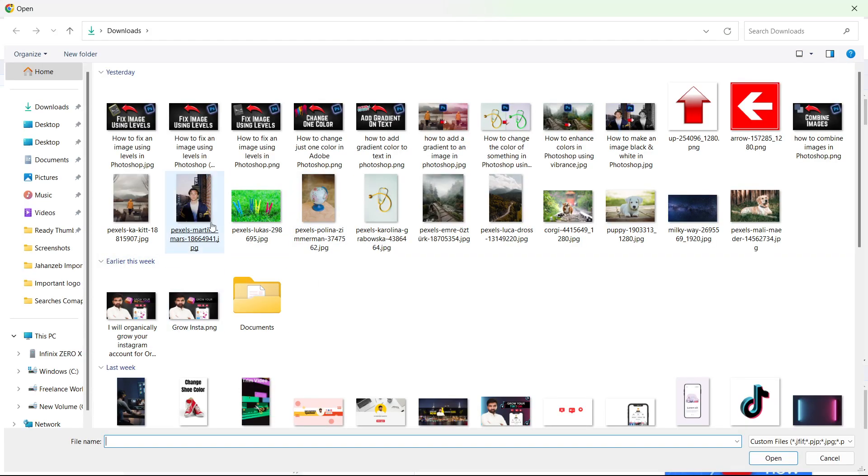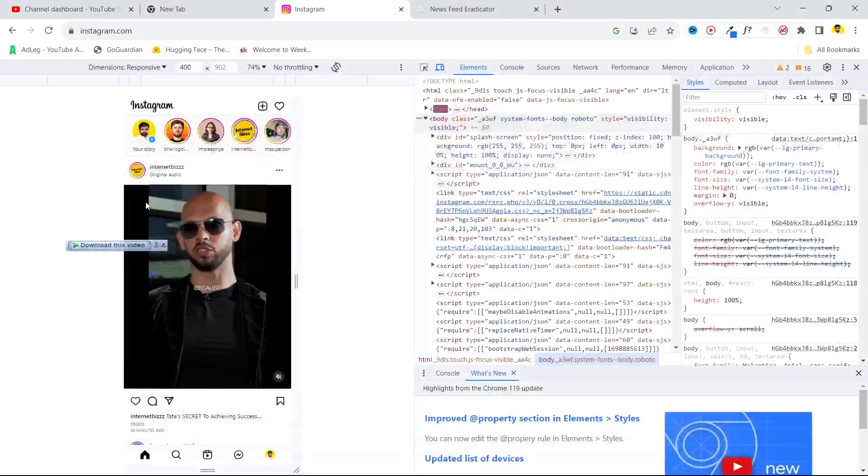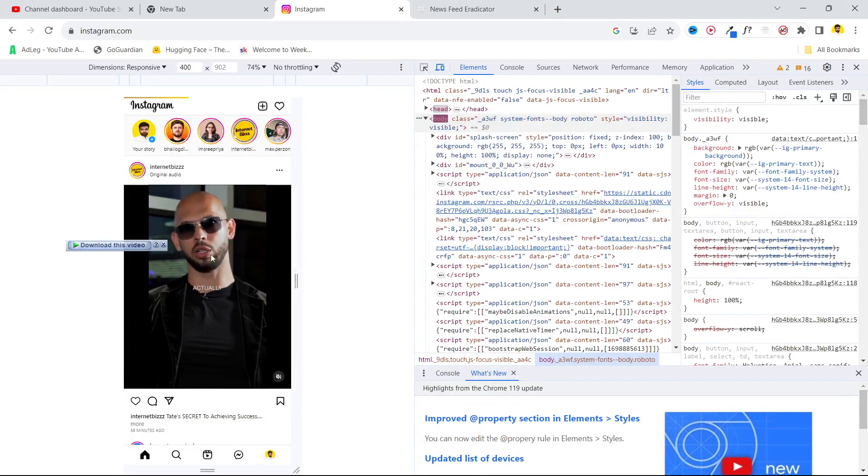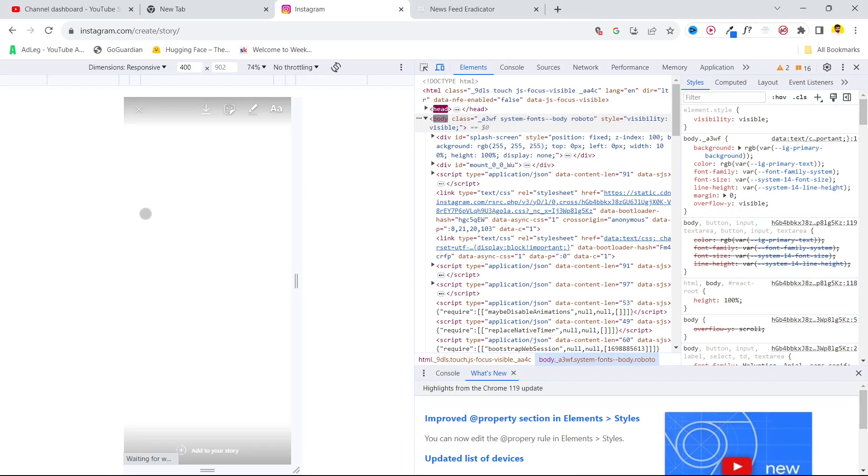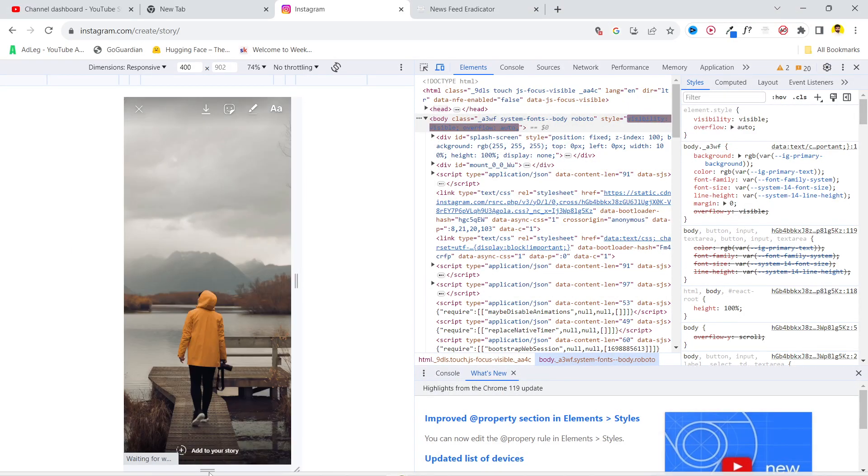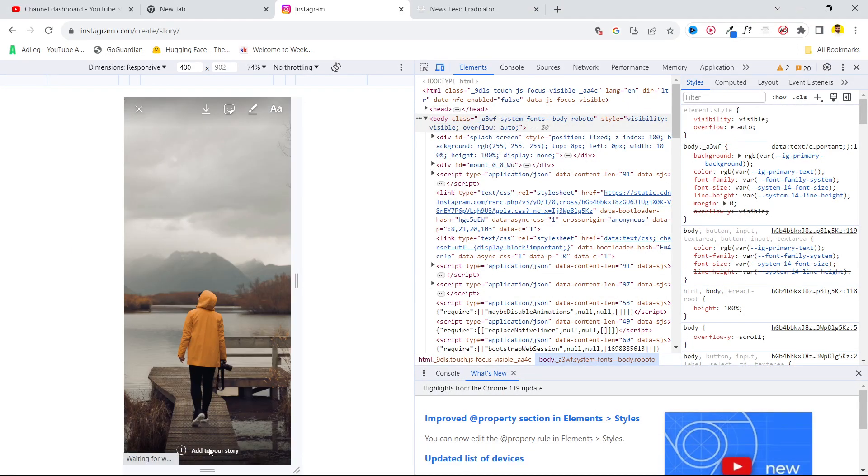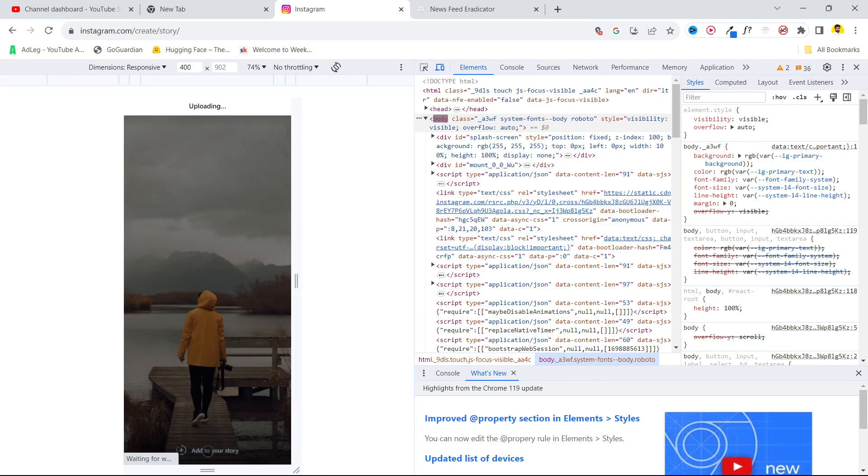I'm going to select this image for example and now you can see at the bottom the add to story option. You simply need to click on that and this picture will be uploaded as your story.